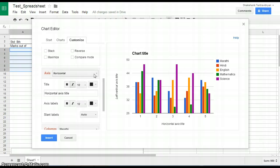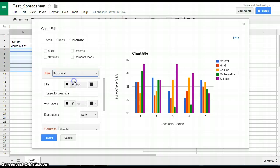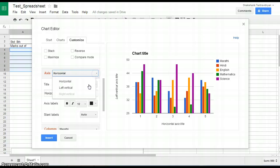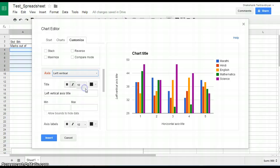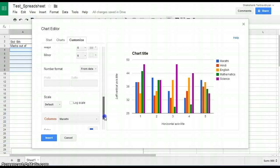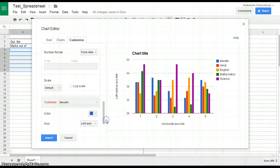You can also customize the name of the axis, i.e. horizontal axis and vertical axis, background color, etc.